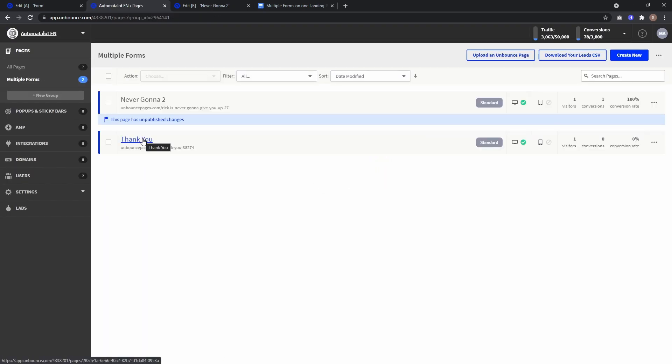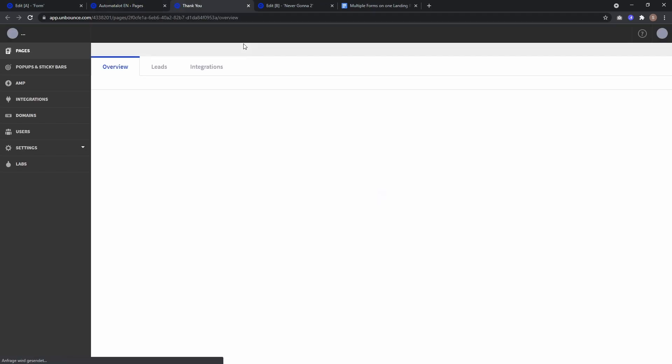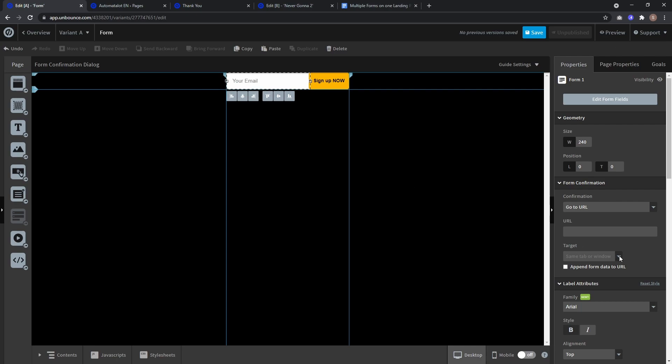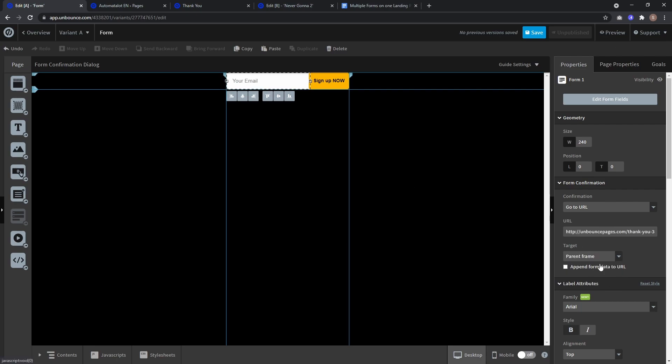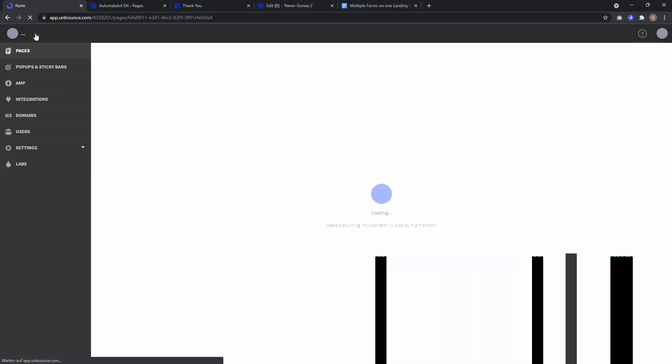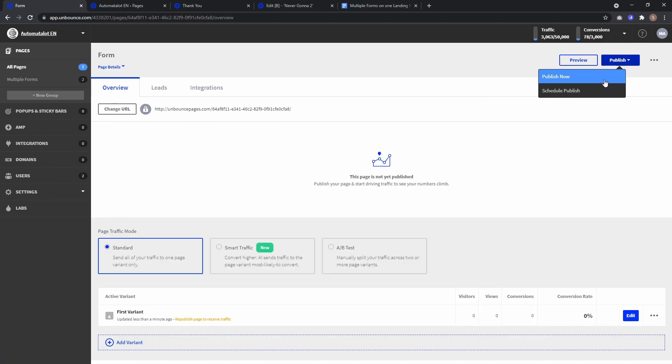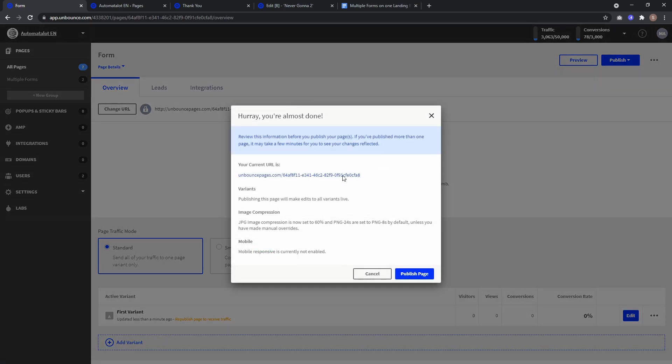Here I have prepared a thank you page so I'll just copy this URL, paste it and as target you have to select parent frame. And that's it for this one so just save it, go back to overview and publish this.